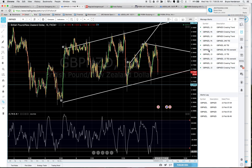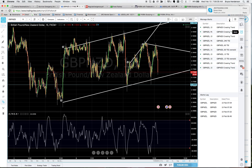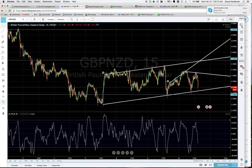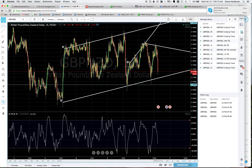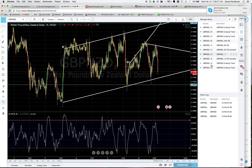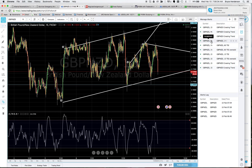You can get an alert when the TSI goes above 50 or below negative 50. Over here on the right side you have the alerts tab. As you can see, I've already made TSI alerts for the 15-minute, one-hour, and four-hour charts — so I'll get a message whenever the TSI crosses those levels on the pound/New Zealand pair.